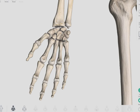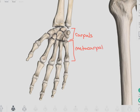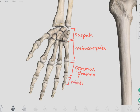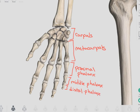Looking at the bones of the fingers: we identified our wrist bones as carpals. Through the palm of your hand, we have our metacarpals. In the fingers, we have our proximal phalanges, our middle phalanges, and our distal phalanx. The joints in between: we label the metacarpal phalangeal joint, our proximal interphalangeal joint, and our distal interphalangeal joint. Between the carpals and the metacarpals, we call it our carpometacarpal joint. In the thumb, we only have a proximal phalanx and a distal phalanx, with an interphalangeal joint.